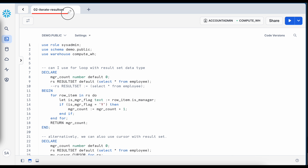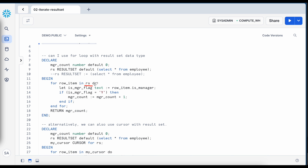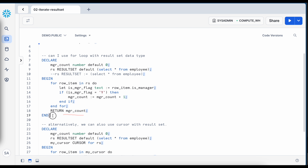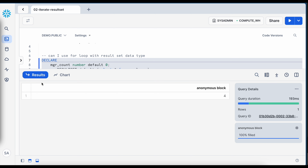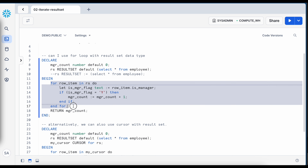Now let's understand how to iterate a result set — this is my second worksheet called iterate result set. In this anonymous block, RS is defined with SELECT * FROM employee. In the BEGIN block I write a FOR loop where each row item is extracted from the result set using IN and DO keywords. Using dot notation, for example row_item.is_manager, if the flag equals YES the manager count is incremented. The result shows four managers total.